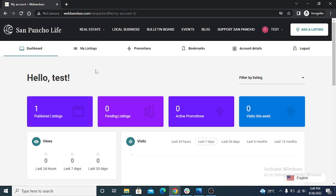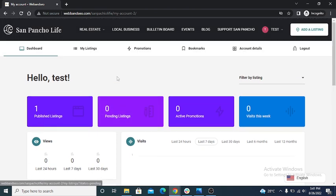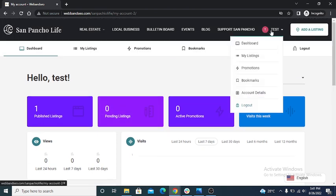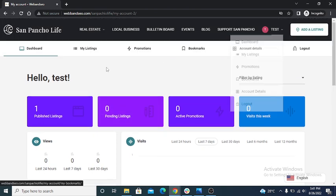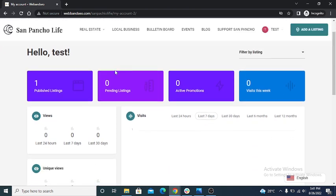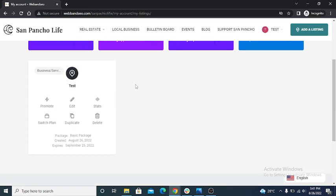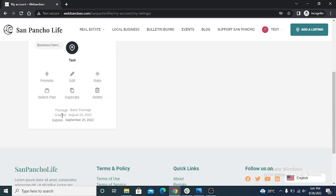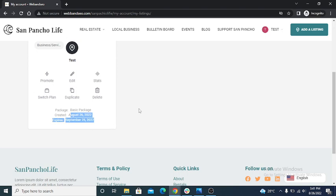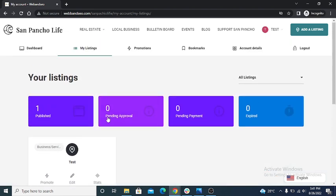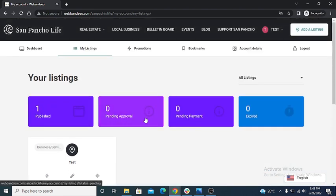And this is my dashboard, my account dashboard. My listing: I created a business and service listing and I purchased basic package, created 26 August. My package is ending on 25 September. So this is user dashboard.